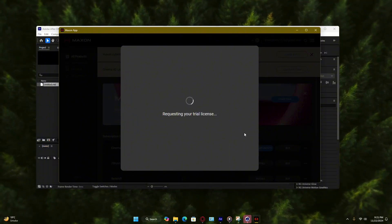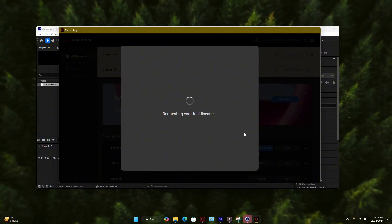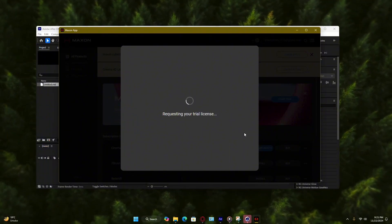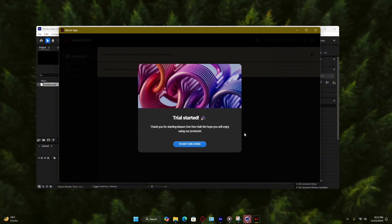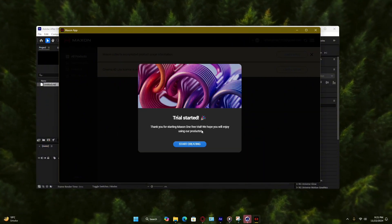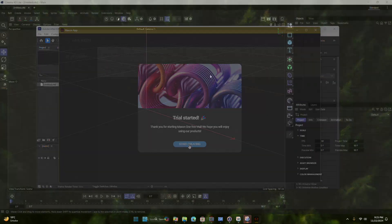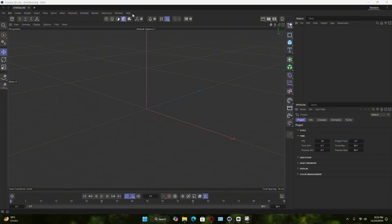After logging in, activate Cinema 4D Lite by following the prompts. Once activation is complete, the software will open and you're ready to start working with it.